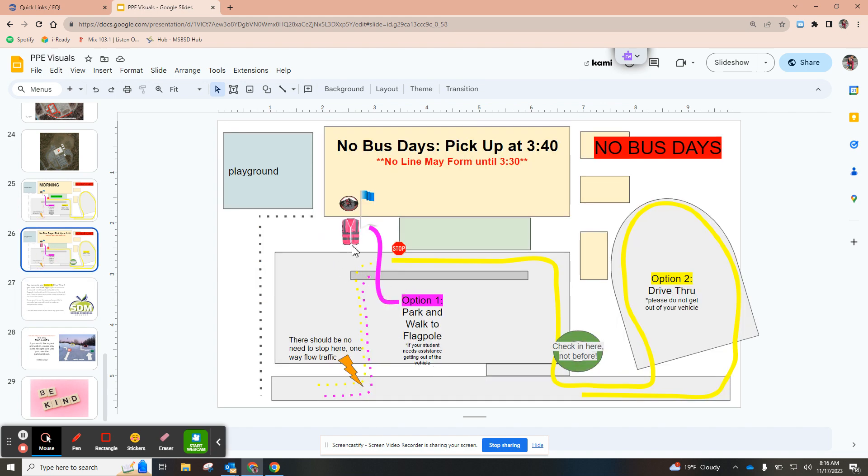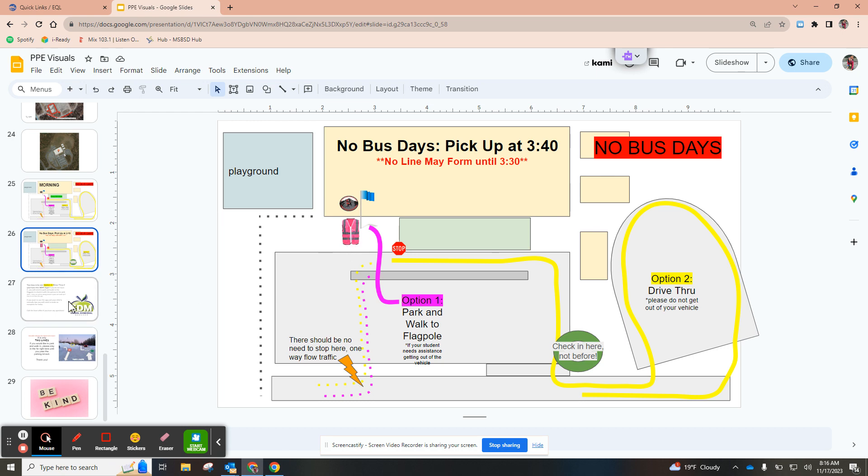Ms. Bishop is in a pink vest. You can go to her and give her your student's name and then they will be coming out to the flagpole to meet you. If you have any questions about the school dismissal app you are welcome to call the front office and we would be happy to help you.